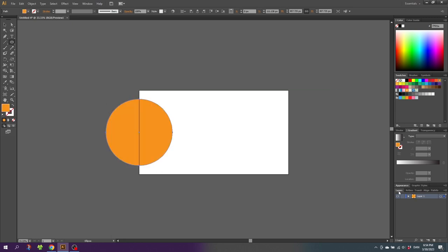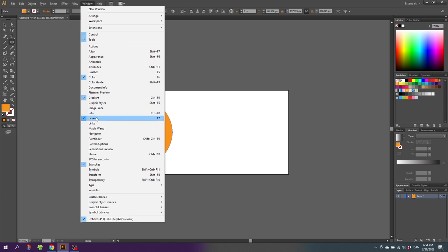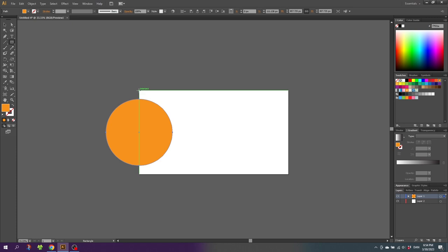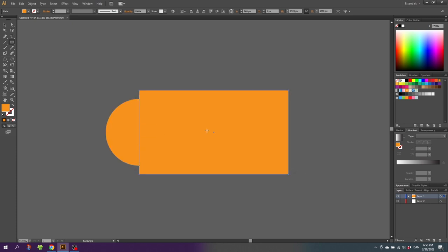Now go to the layers panel and create a new layer for the background. If your layer panel isn't open, you can find it under Window > Layers. Create a new layer, drag it below the sun layer, go to the rectangle tool, and create a rectangle that fills the whole canvas. I forgot to select the new layer before drawing this rectangle, so to move the rectangle to the layer below, simply select the rectangle and drag the tiny square indicator to the layer below.